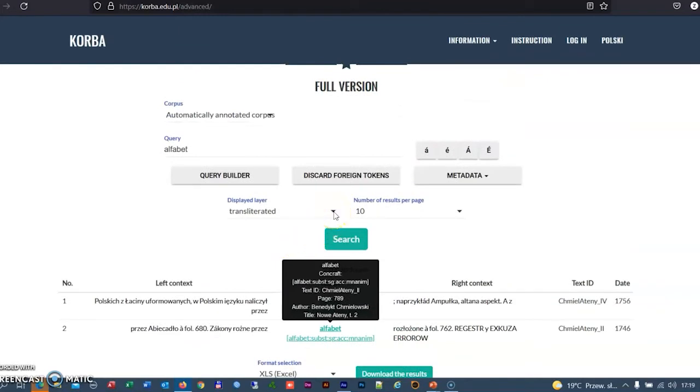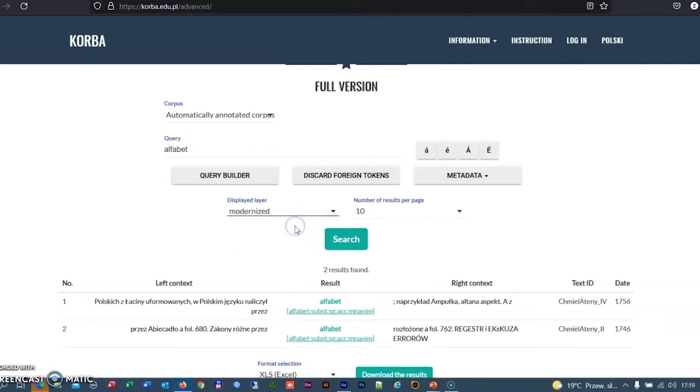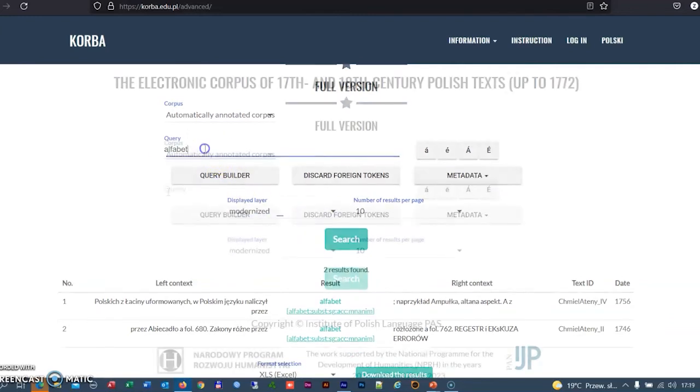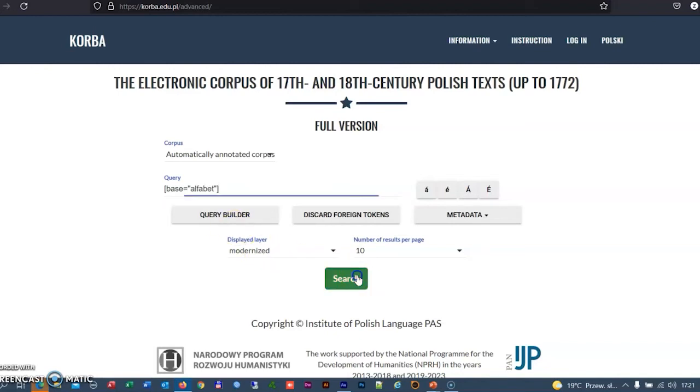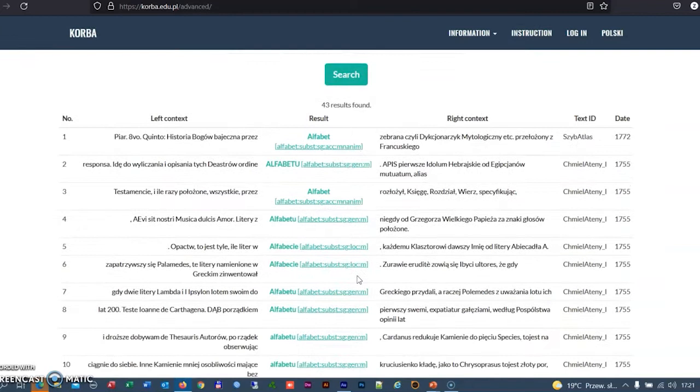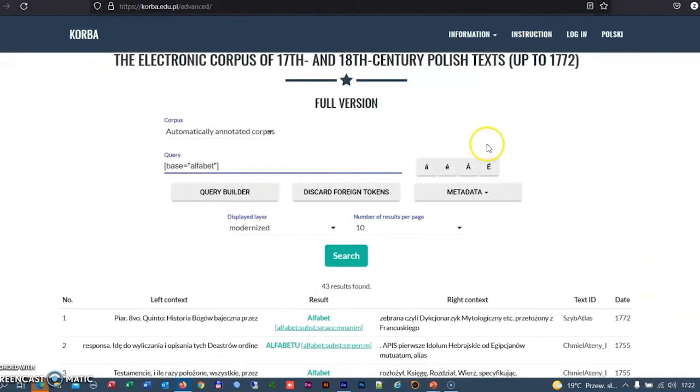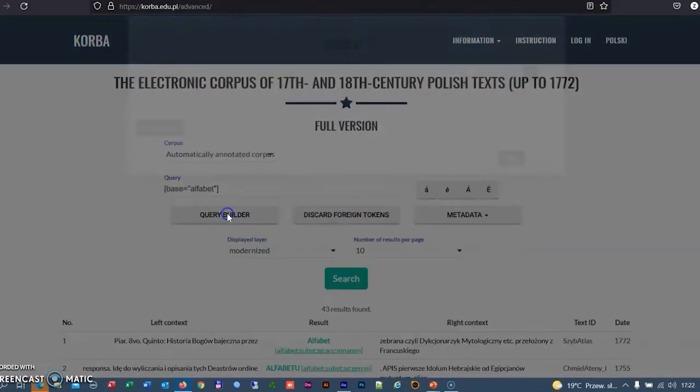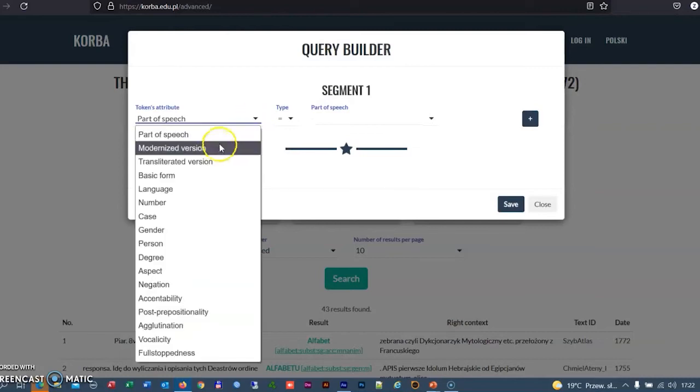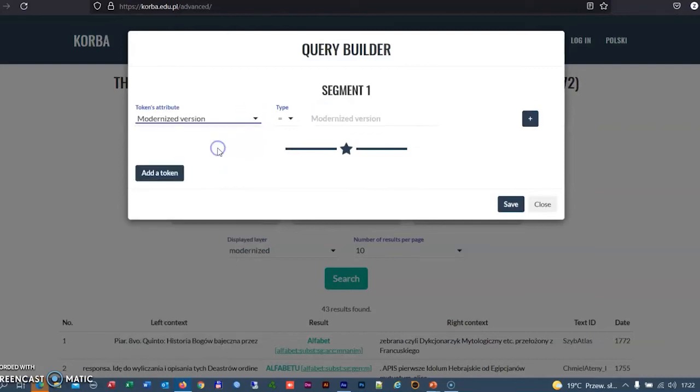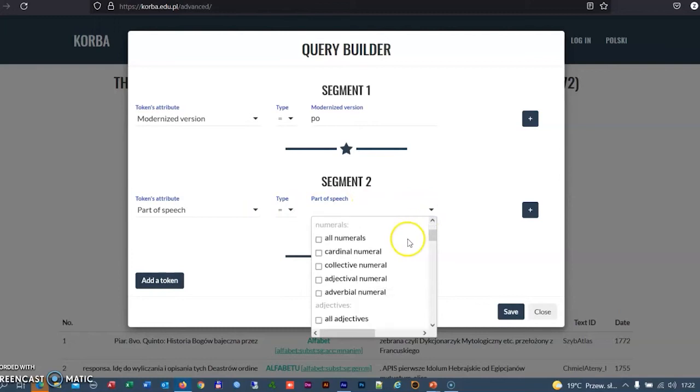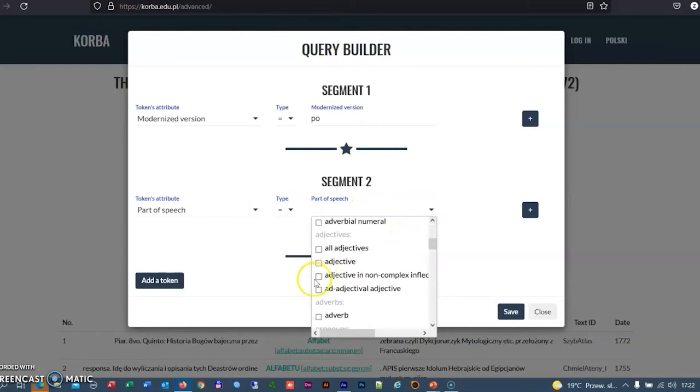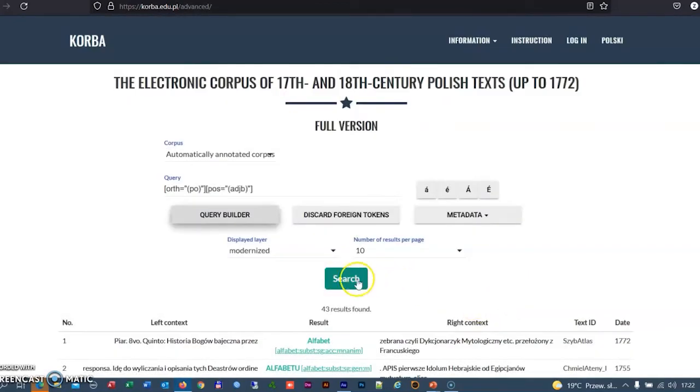The texts are available in two versions, a transliterated one and a modernized one. The queries are made by means of CQL syntax. The rules for building queries are described in the instruction. The queries can also be created in the query builder using grammatical terms. Here we are searching for expressions composed of the preposition PO and an adjective in non-complex inflection, for example, po-francusku.